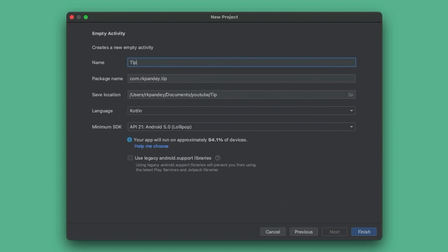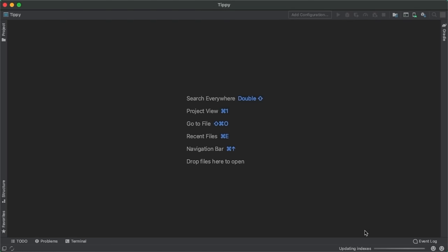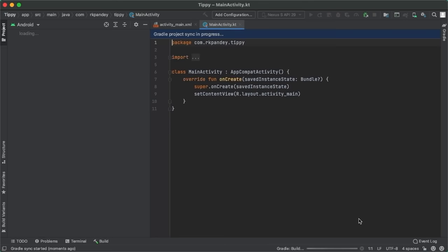Let's call our application Tippi. For the package name, I'll take my domain name or email address and flip it backwards. Pick a location, make sure you have Kotlin selected as the language, and I'm going to pick minimum SDK version as API 21. Now I'll tap on Finish. The very first thing I like to do whenever I have a brand new project is simply try and run the starter code — because if we can't even run the starter code, something's already gone wrong. Let's make sure we're at a known good place before we start writing any code.